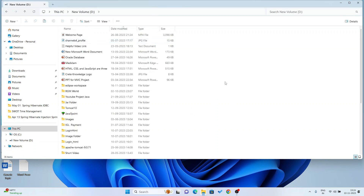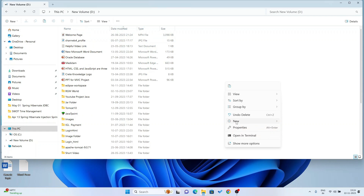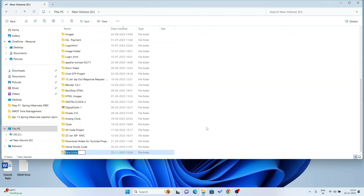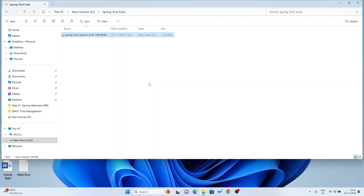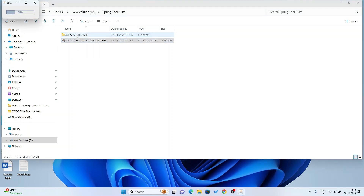Here I have created a folder. I am giving the name of this folder 'Spring Tool'. I am going to paste this executable JAR file here. Now I am going to double click on this JAR file so it will be automatically extracted. Double click here — now it is extracted.